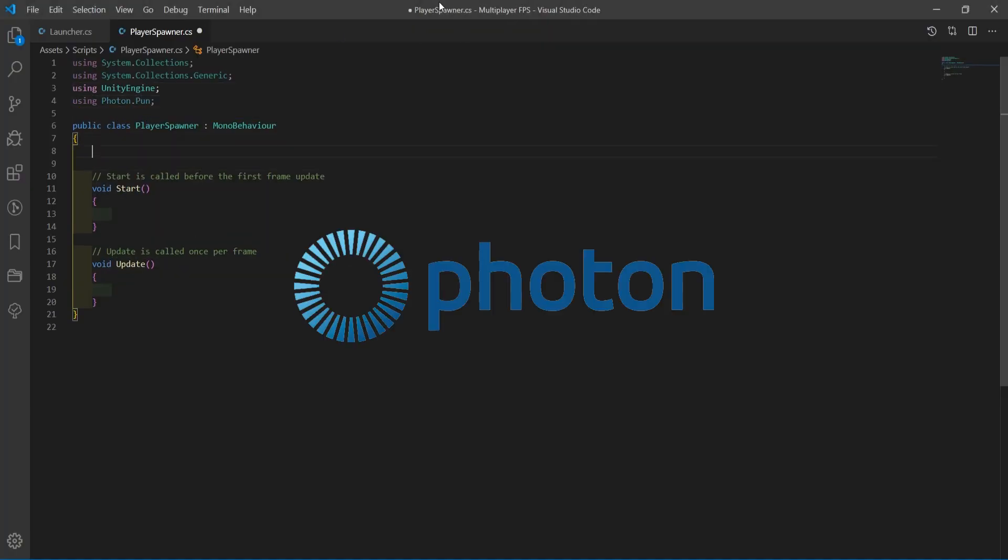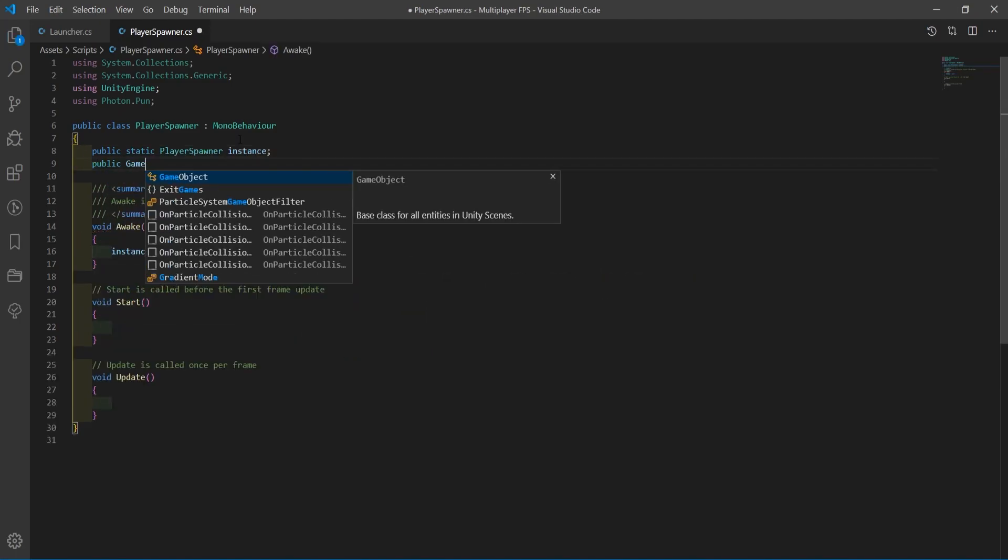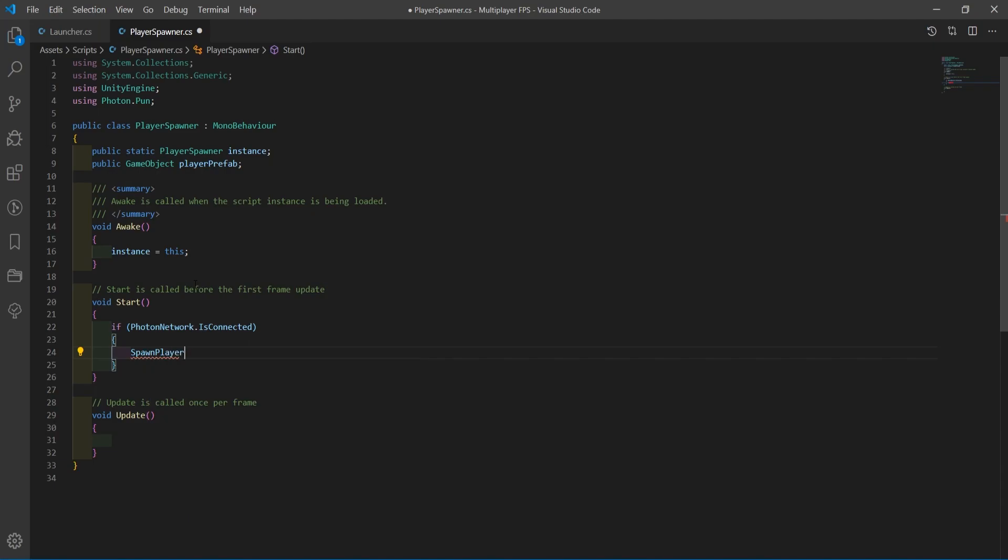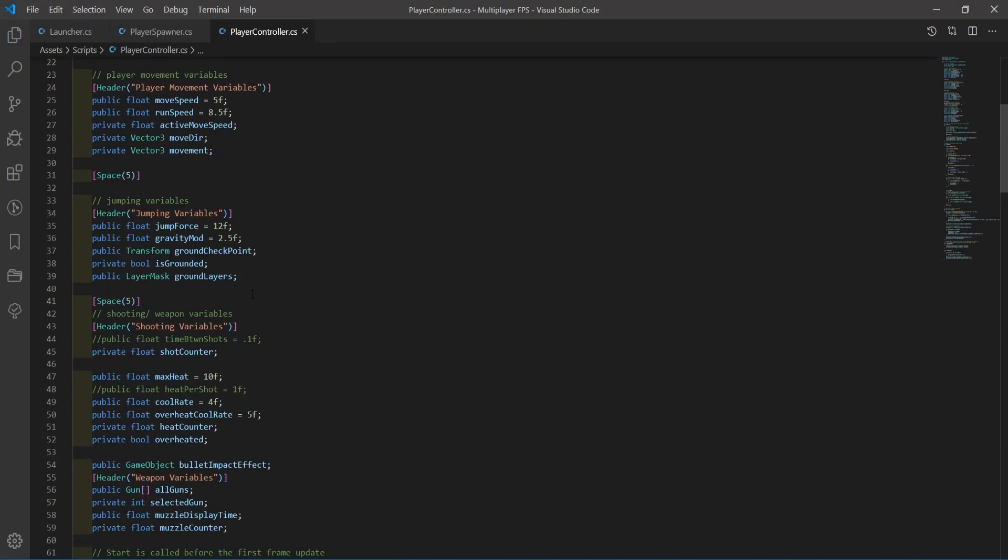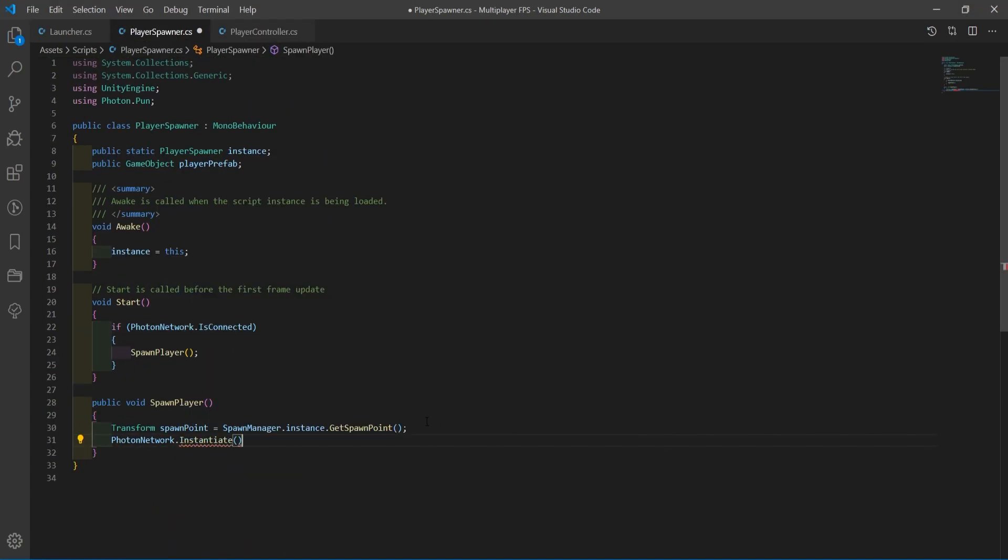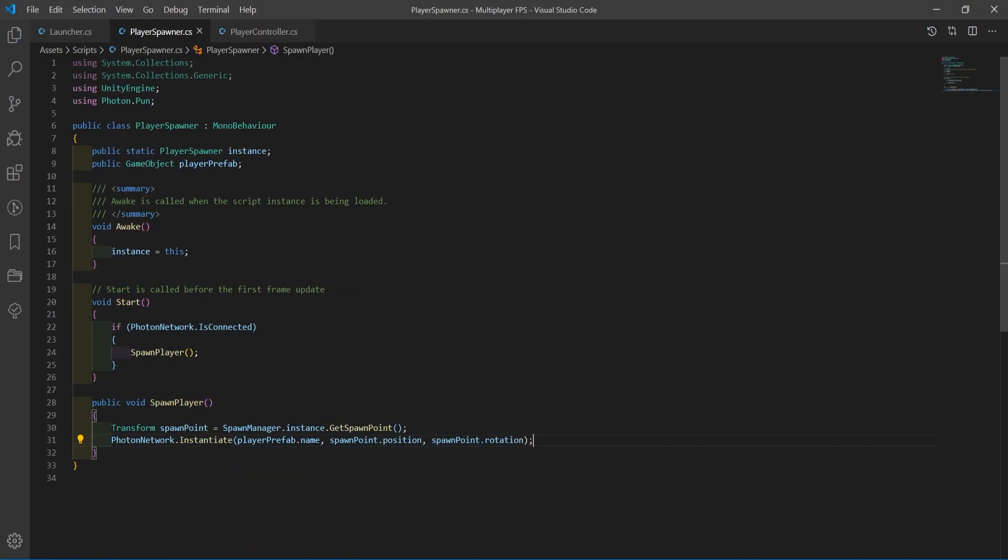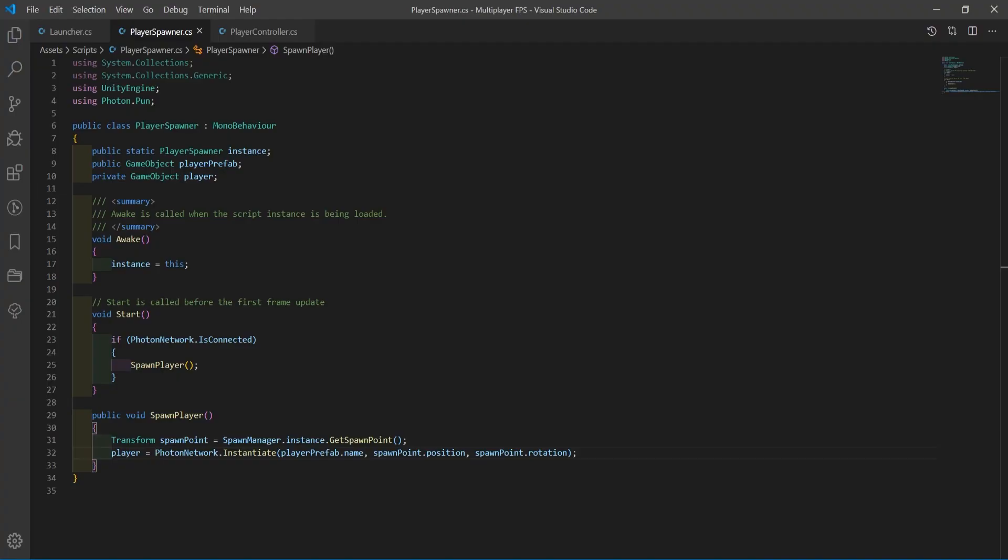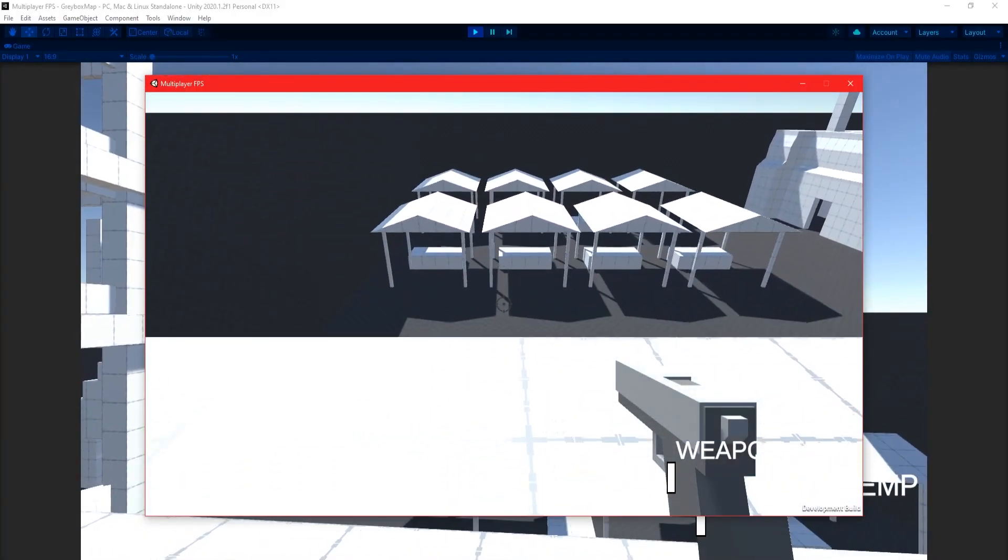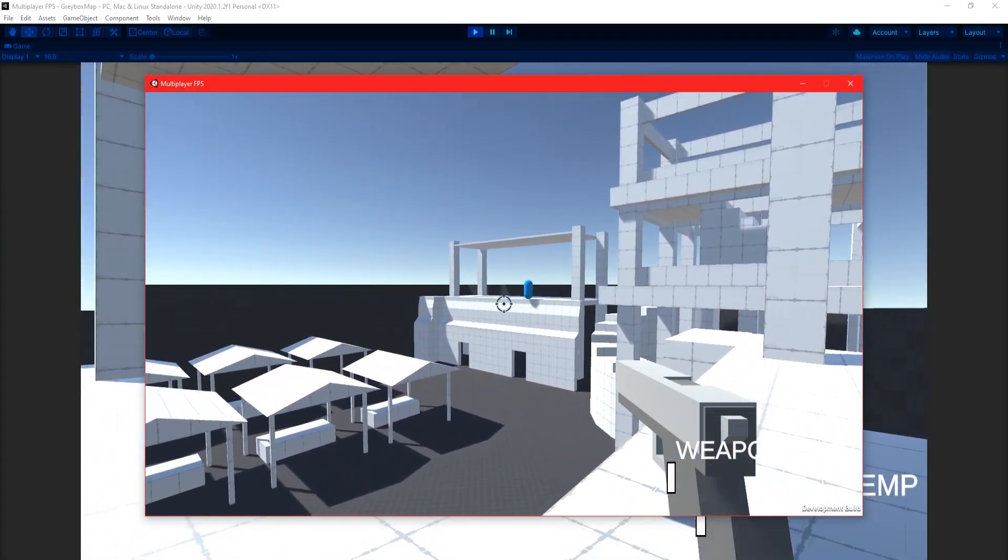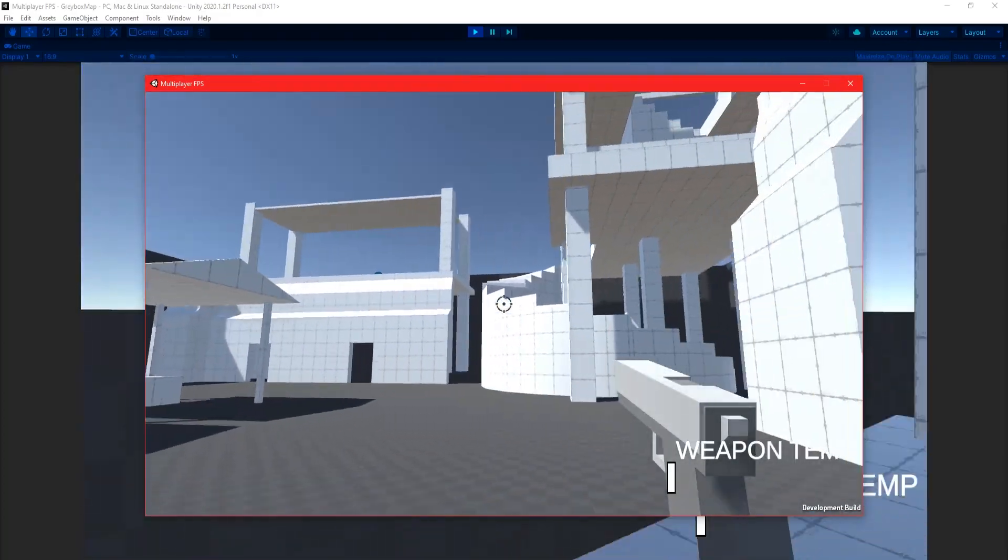I decided to use Photon for all the networking side of things for this project. It was the one asset that I found the best reviews on and there were a whole bunch of tutorials as well as forum posts to search through if I ever got stuck. And with the help of the internet, getting both players visibly in the same room together was fairly easy, but this came with its issues.